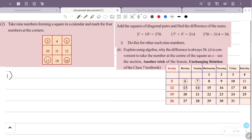For another example, we select a set of nine numbers from the calendar. The numbers chosen are 1, 2, 3, 8, 9, 10, 15, 16, 17 — forming a 3×3 square. We take the four corner numbers.